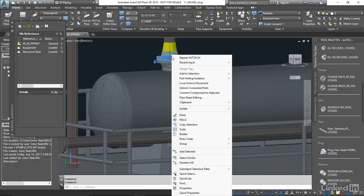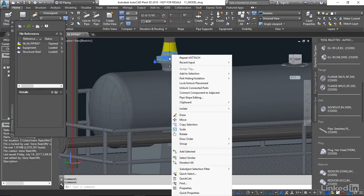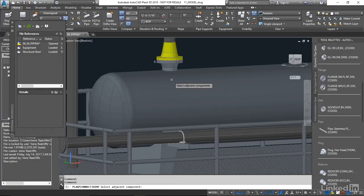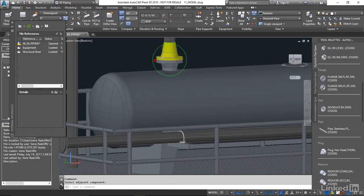And to do that, I'm going to right click on the flange, say connect component to adjacent, and just pick the nozzle. And you'll notice that we now have the connection. We have bolts and gaskets.